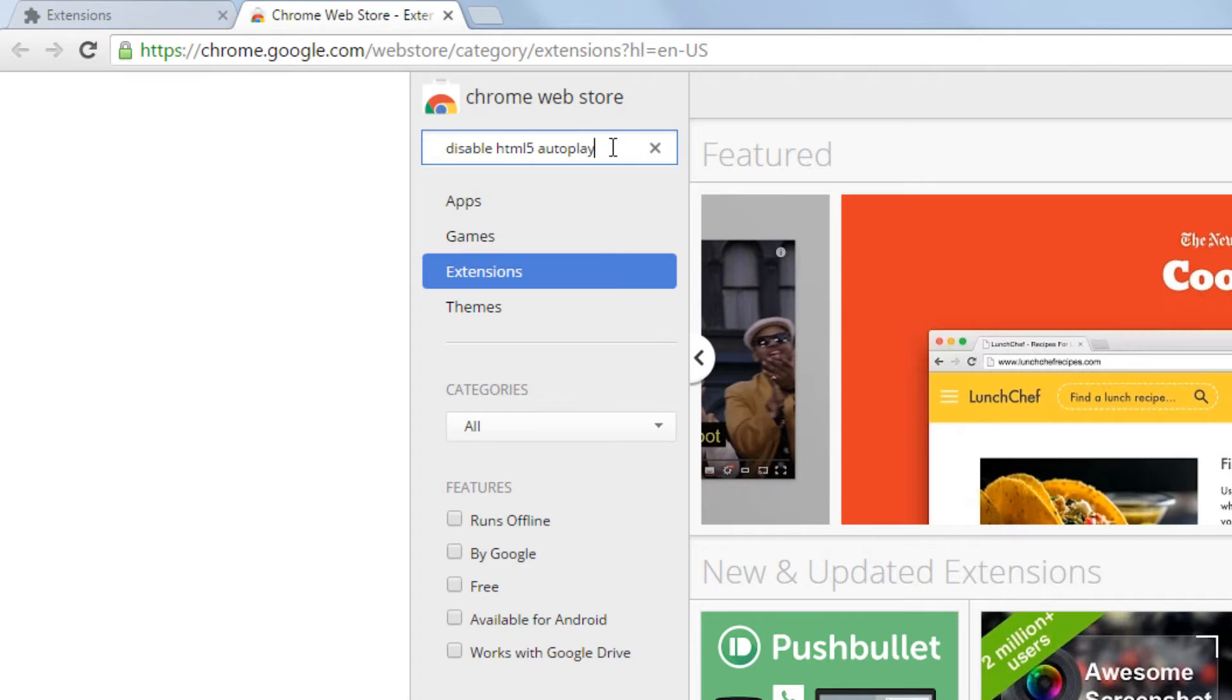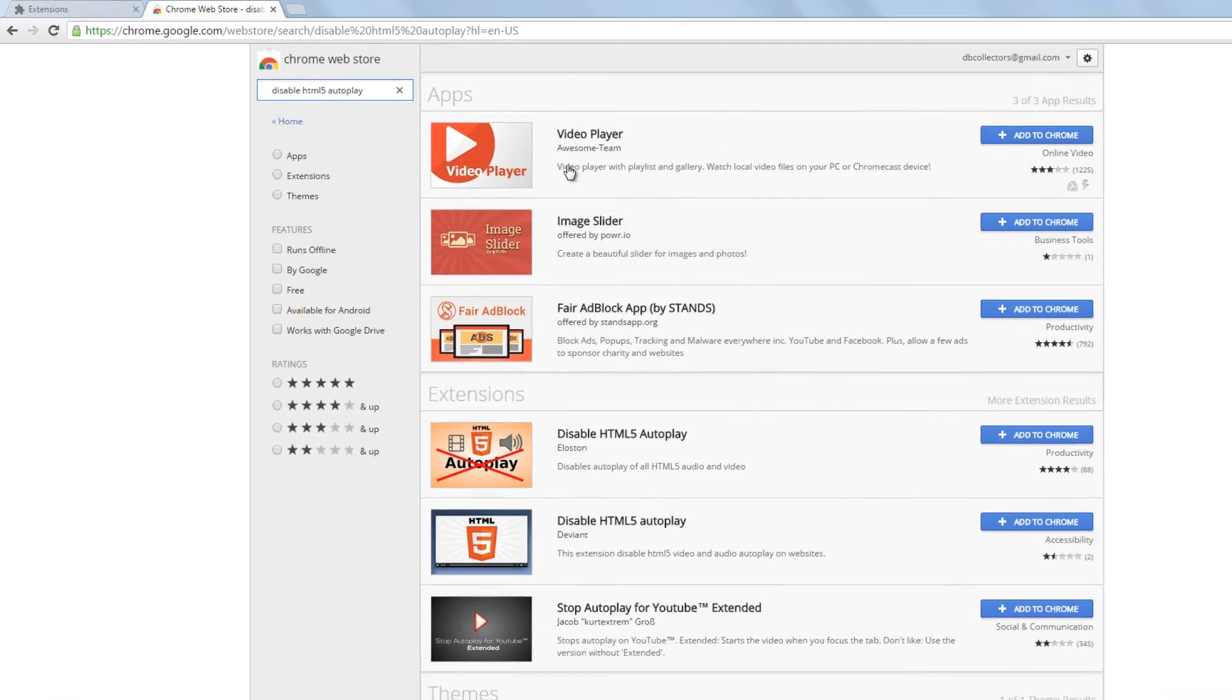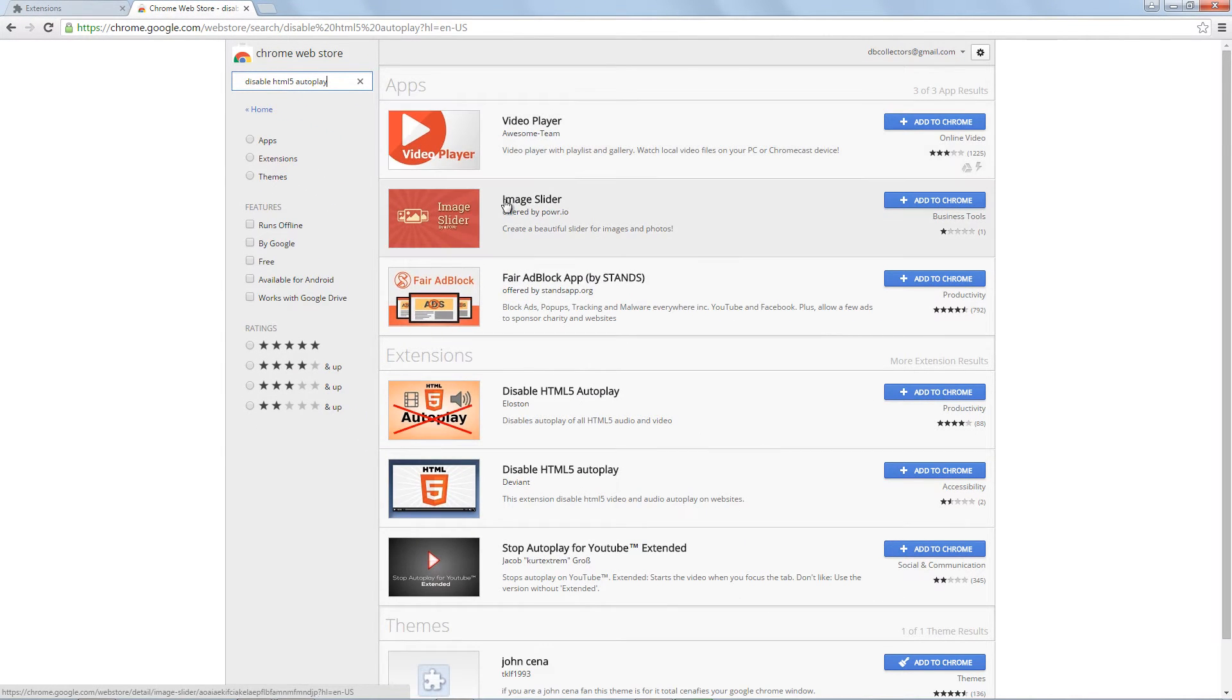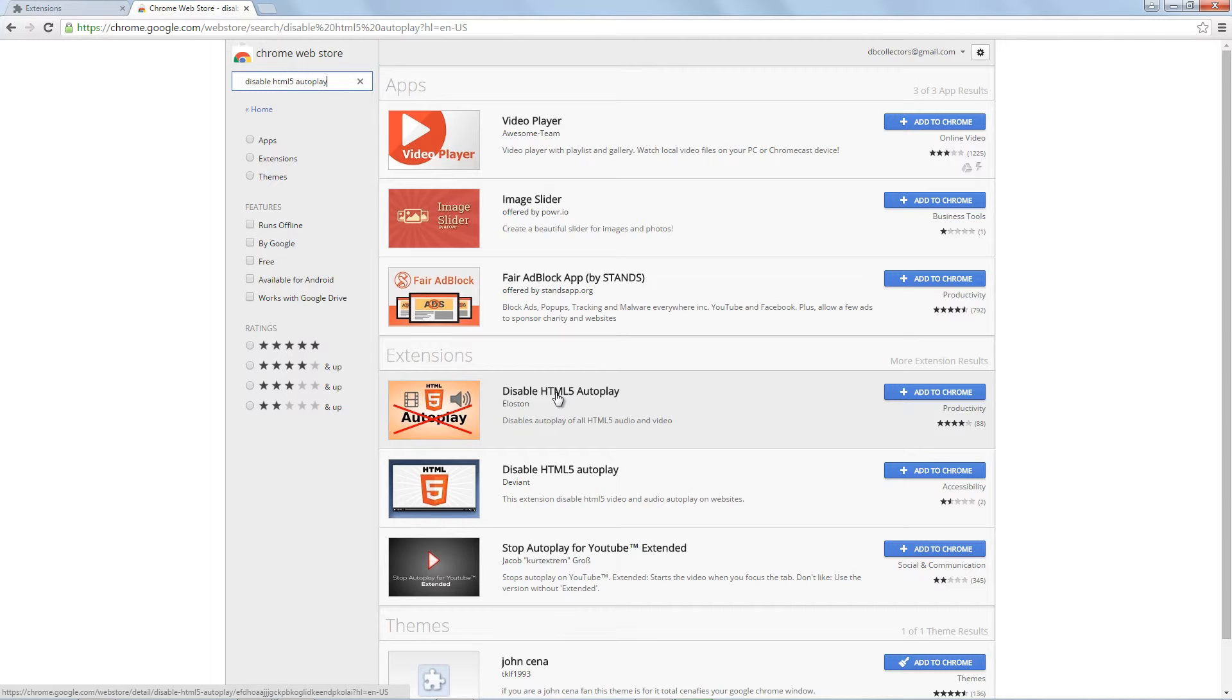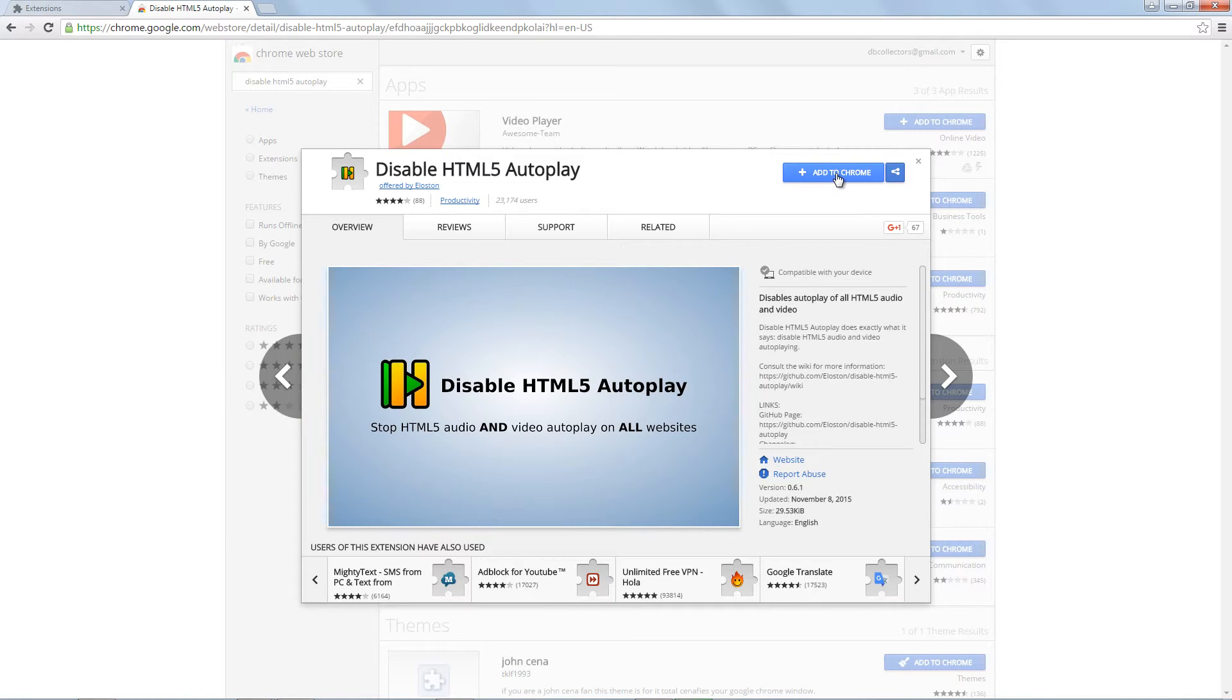The same Disable HTML5 Autoplay extension also works with Opera. Opera is a Chromium based browser just like Google Chrome and supports the same browser extensions.